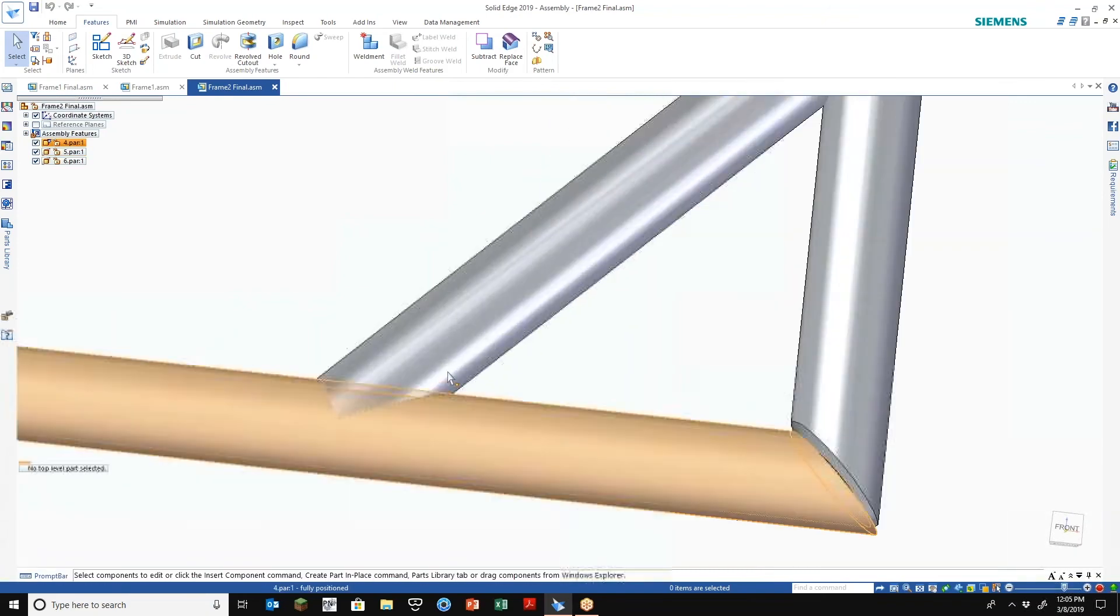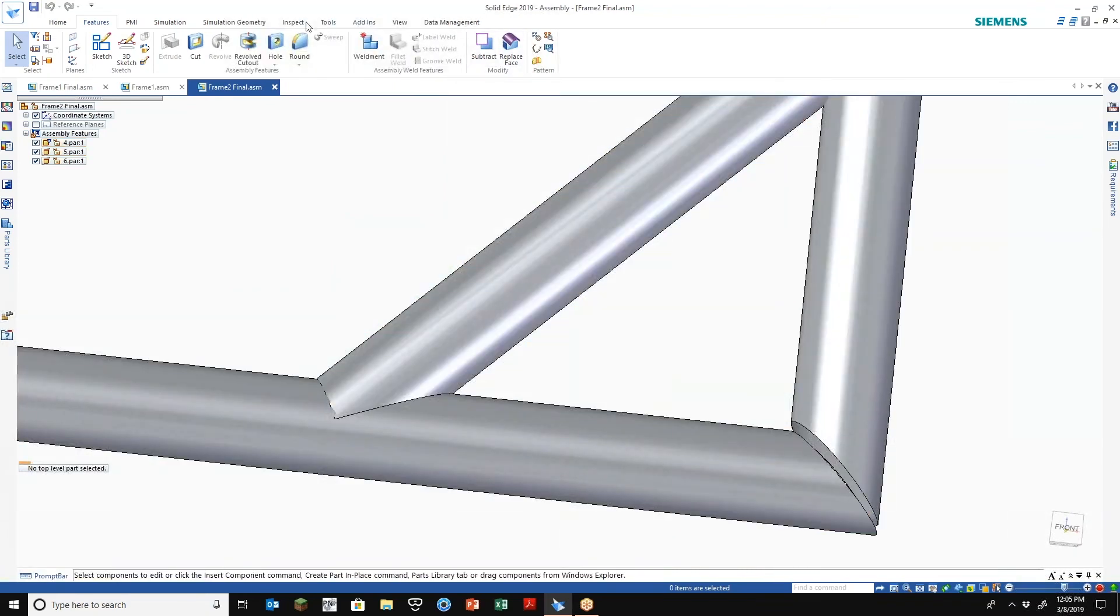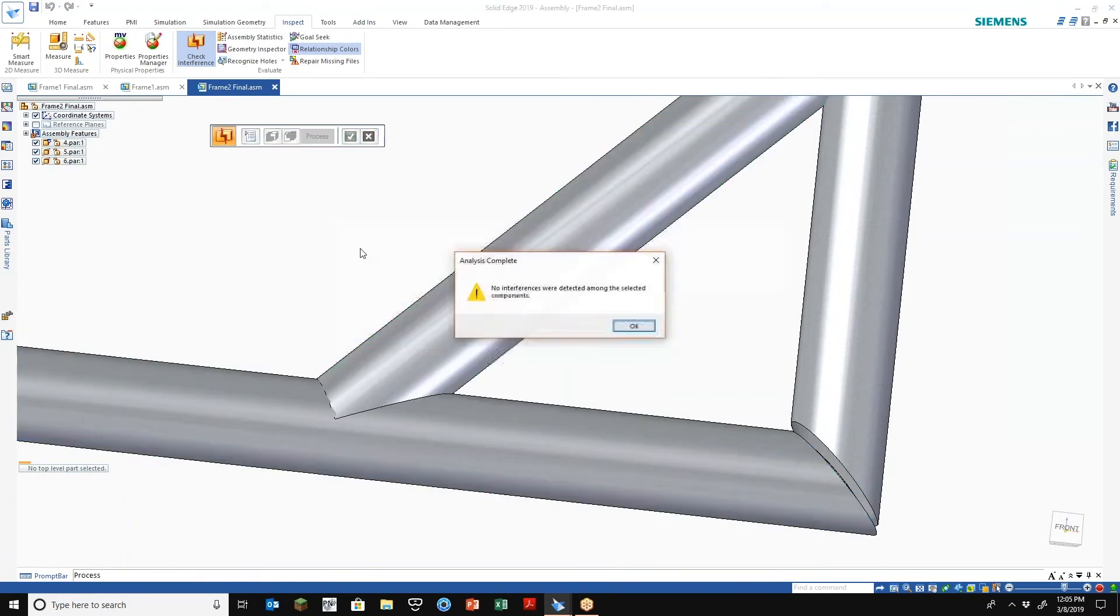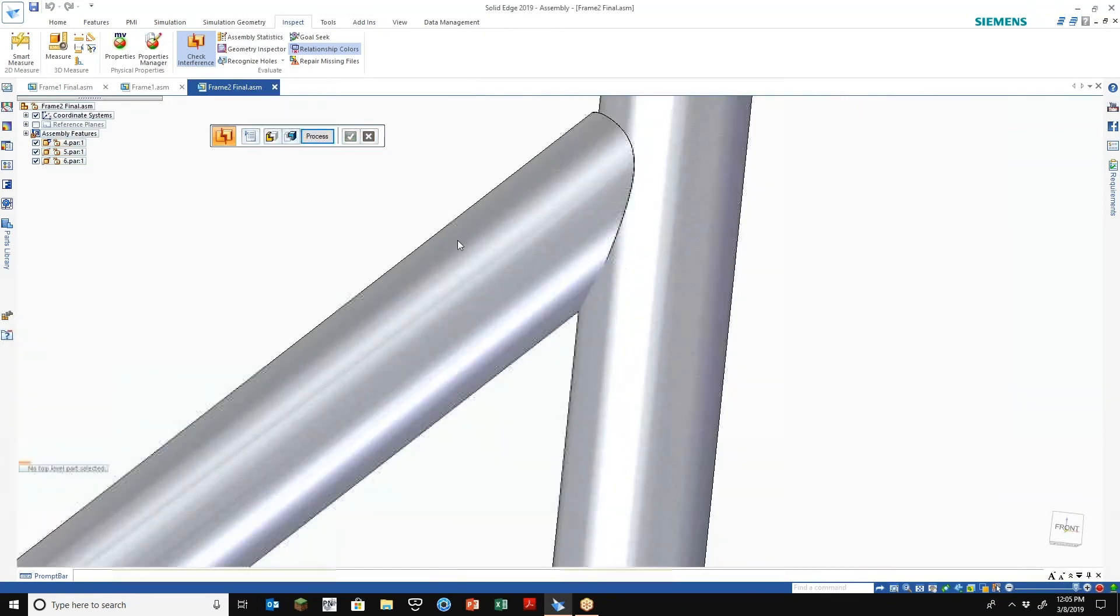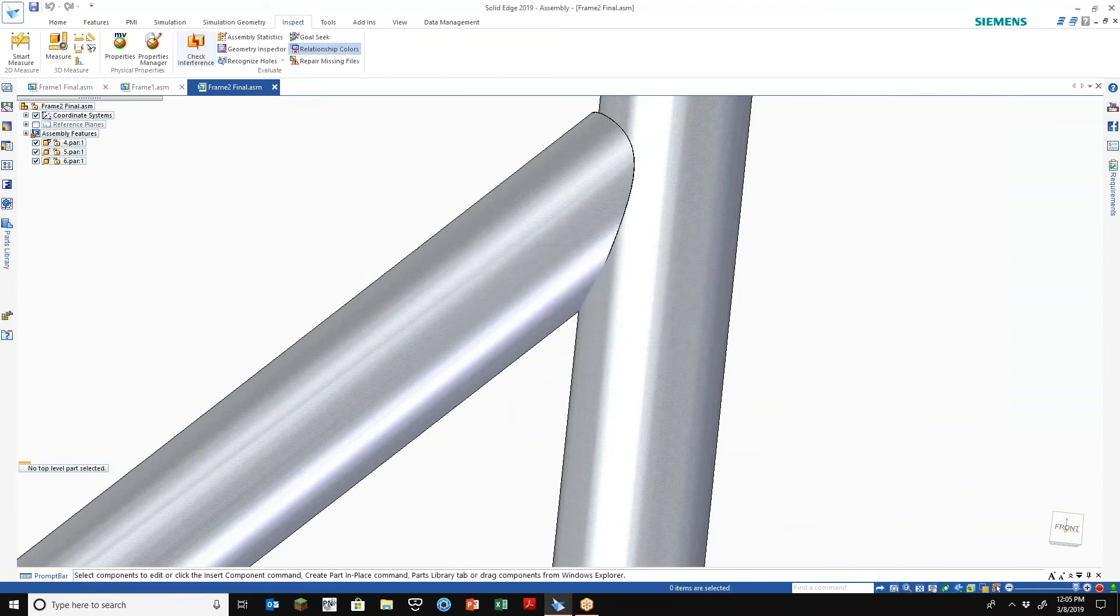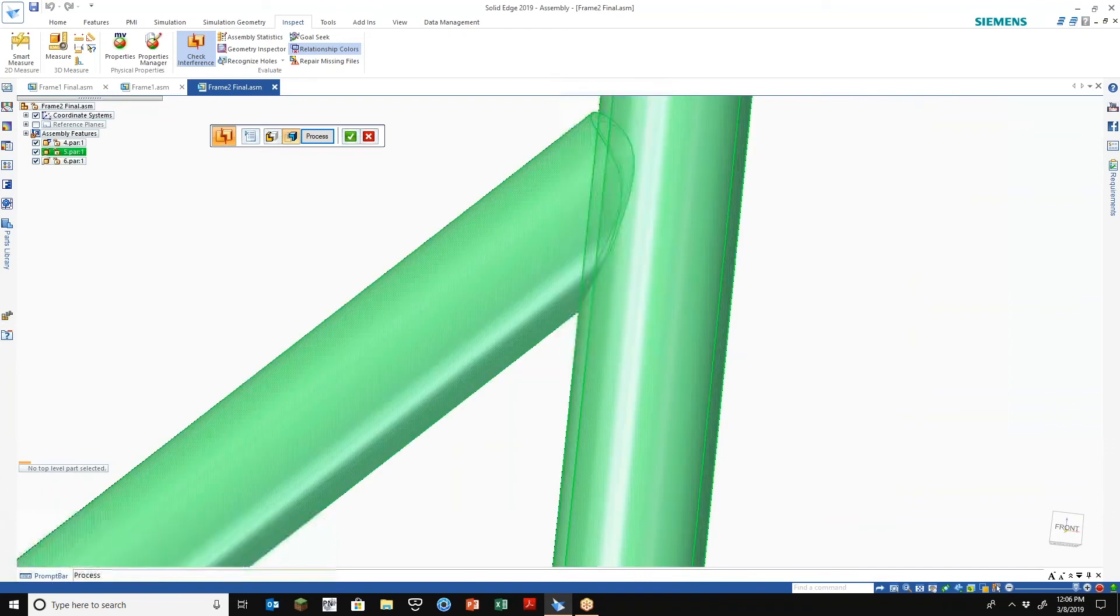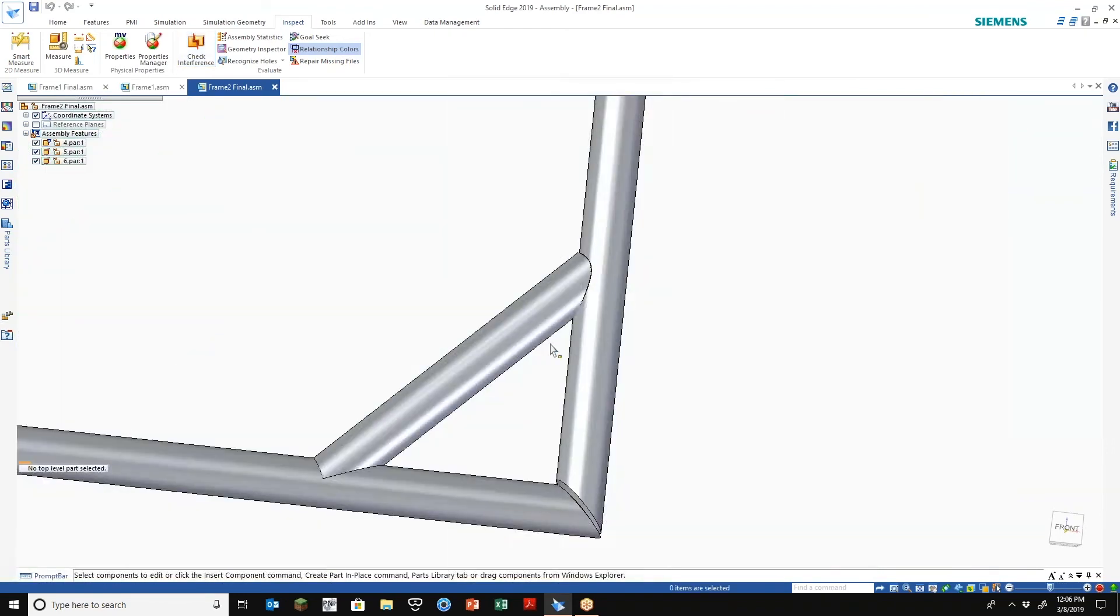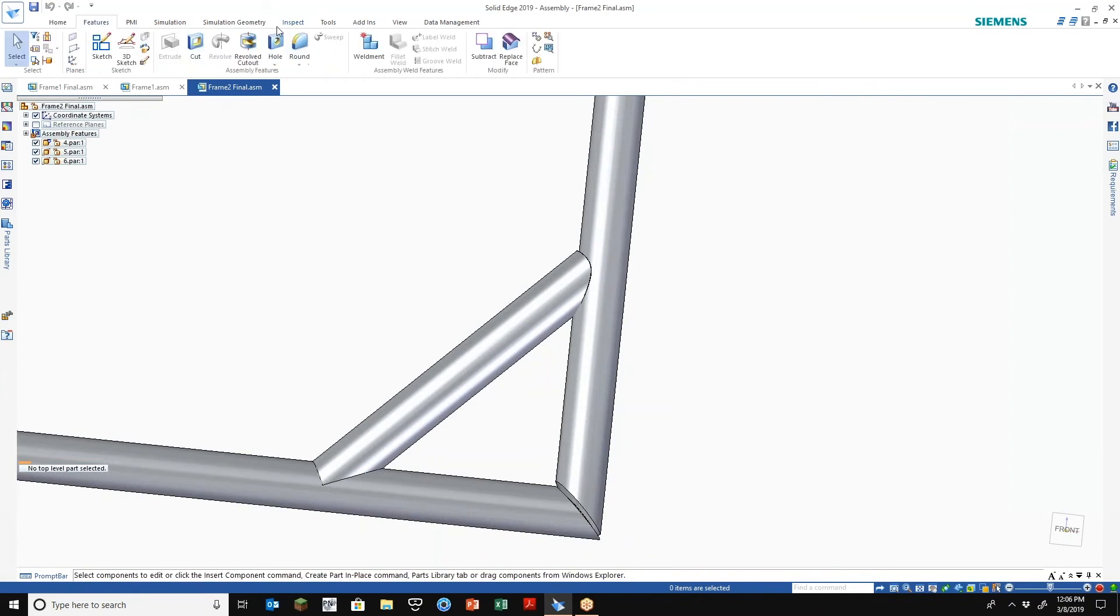Look, if I come over here and do some inspection, check interference, that pipe versus that pipe, we get no obviously none. I do the same thing over here. So we get this kind of small little sliver intersection here which we can remedy easy enough.